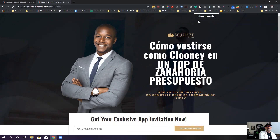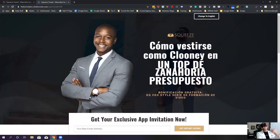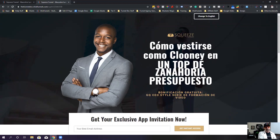So what we have now, as you can see, is this is all written out in Spanish right here. It's not all the way through — I didn't make the entire funnel in Spanish — but I went ahead and translated a couple of the sections so that you get the gist.